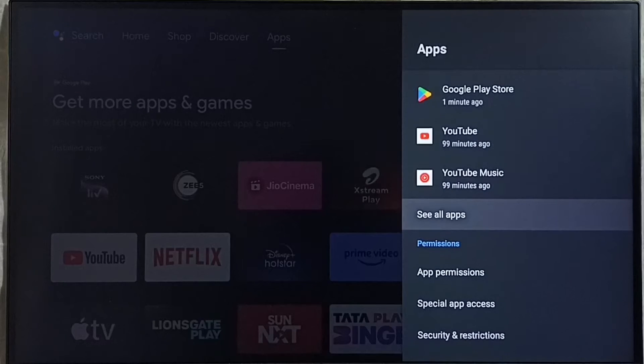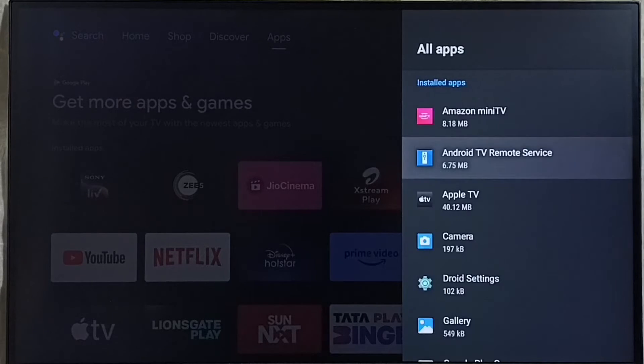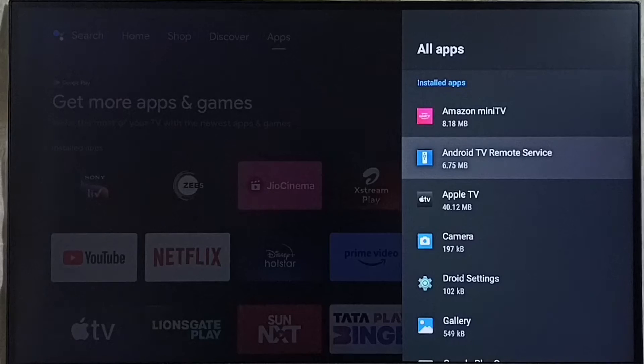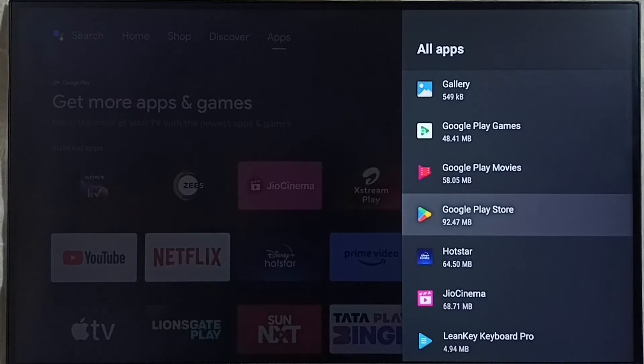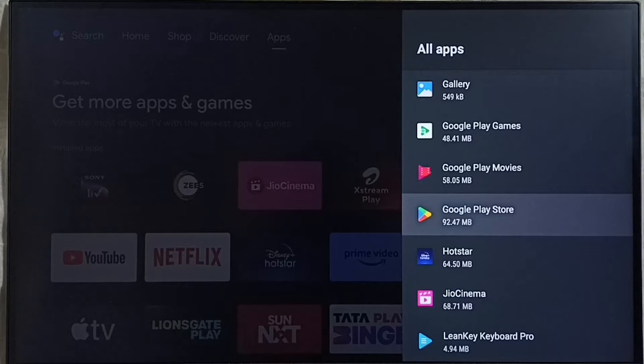Then select see all apps. Then under this installed apps list we have to find Google Play Store. See, we can open Google Play Store from here.